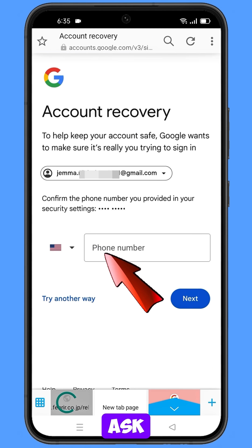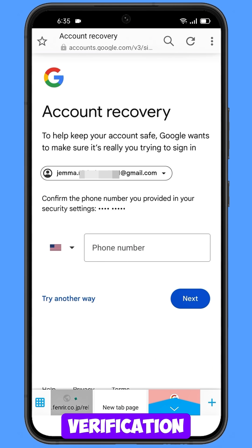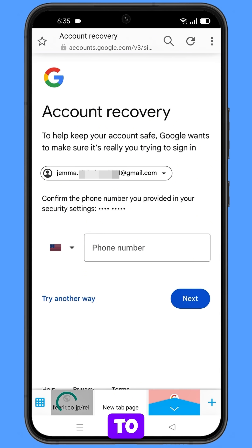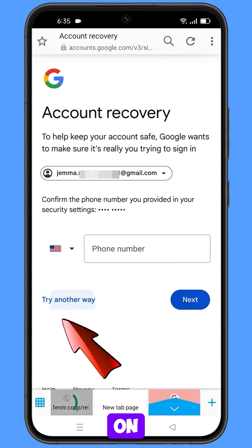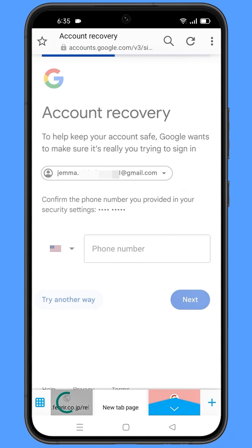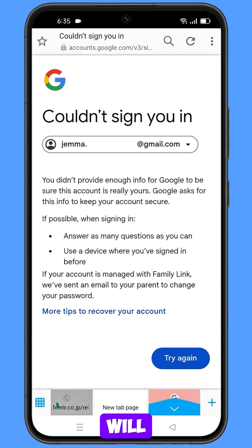Here Google will ask you about two-step verification. If you have lost your phone or you don't have access to your phone number, simply tap on try another way, and then you will land on the next screen.